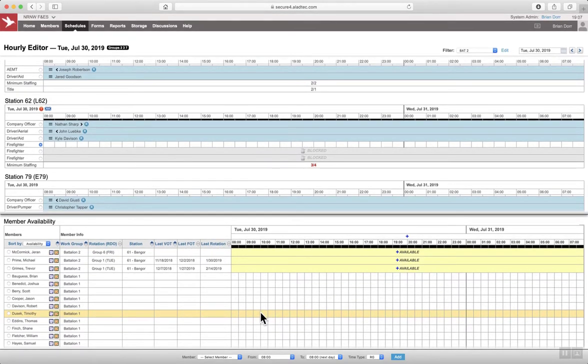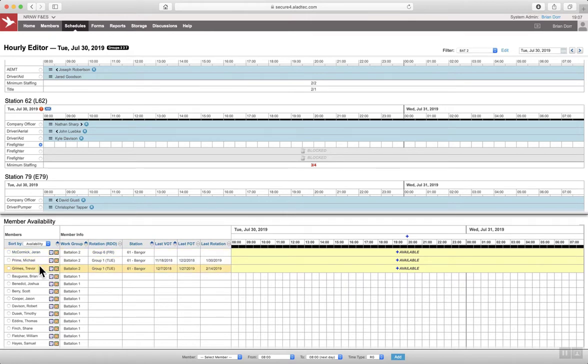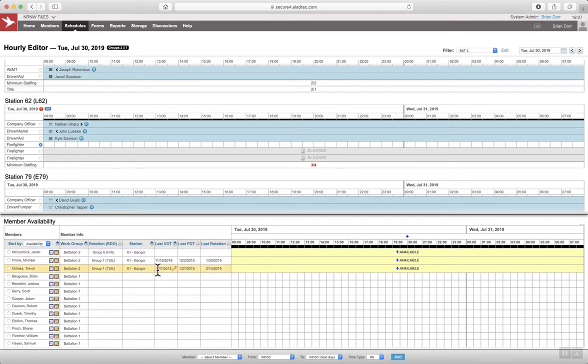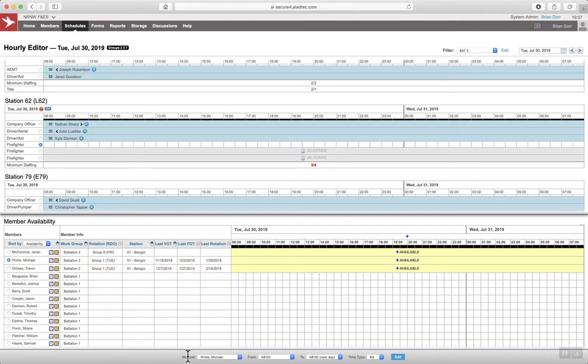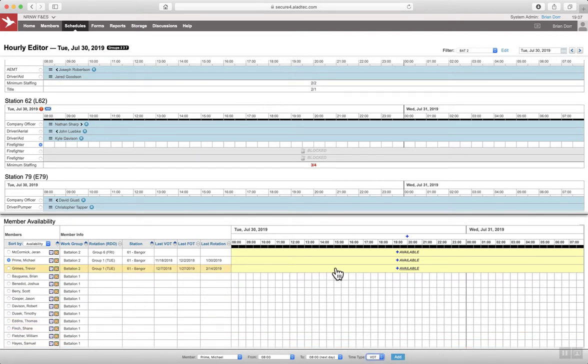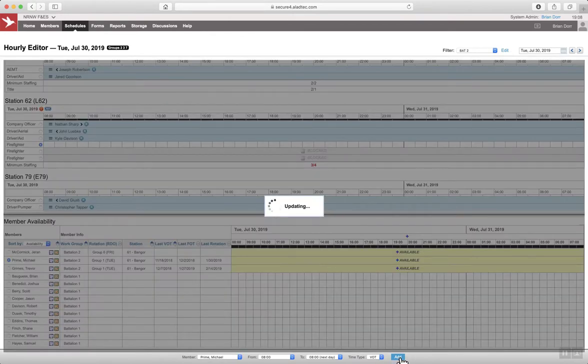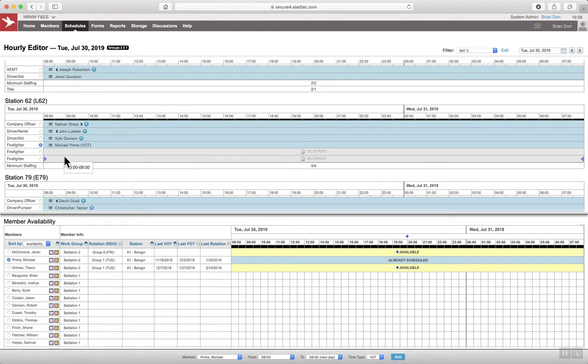So I'm looking at McCormick, Prime and Grimes. Well, it's a firefighter position. The bargaining members have priority over a supervisor. So in this case, Prime is higher on the voluntary list. So I'm going to select Prime and it populates him down here and I can change his time type and I can add him. Or I can just select that and it populates him down here too. And make sure you change the time type. I'm going to add him.